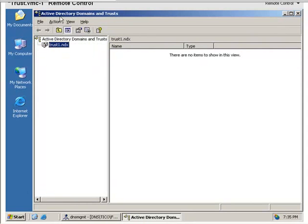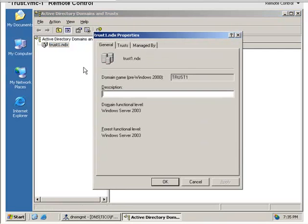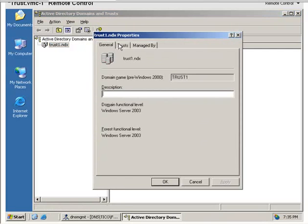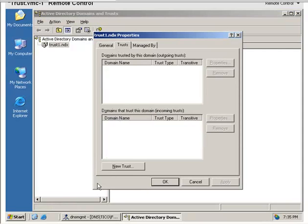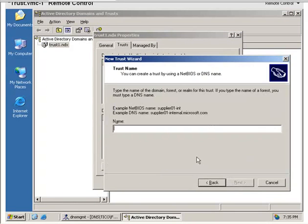We'll go to the Active Directory Domains and Trusts, right-click on the domain, Properties, Trusts, New Trust, and go through the wizard.